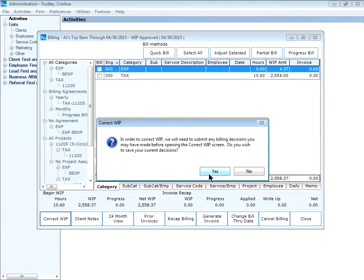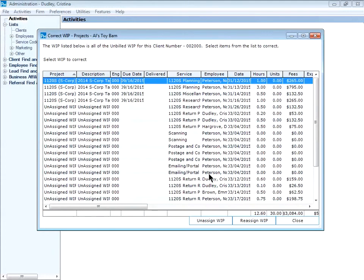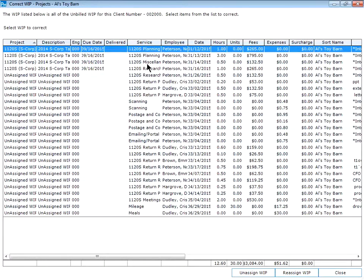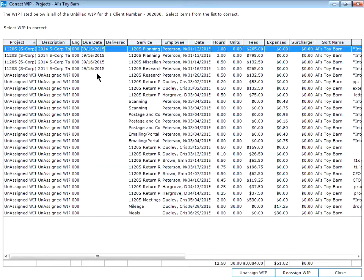Select yes to save any existing billing decisions you have already made. You can see that I have four transactions that have already been assigned to the 1120s tax return project. I have a couple dozen more that are unassigned.